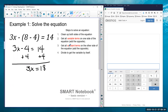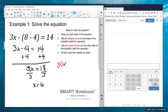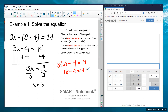I've got the variable term by itself and the constant term by itself. Now I just want to get x by itself — I have 3 times x, so I undo that multiplication by dividing both sides by 3, giving me x equals 18 divided by 3, which is 6. Let me check: 3 times 6 is 18, minus 4 — using our original 8 minus 4 — gives 18 minus 4 equals 14. That's correct.